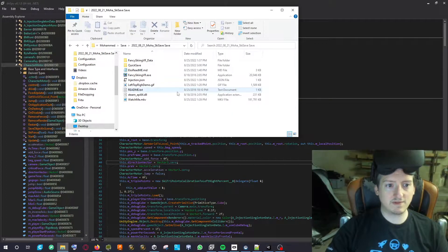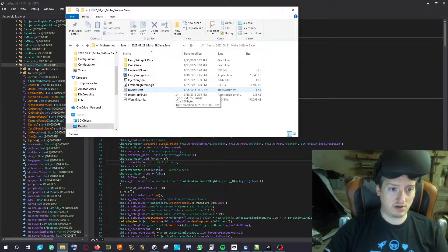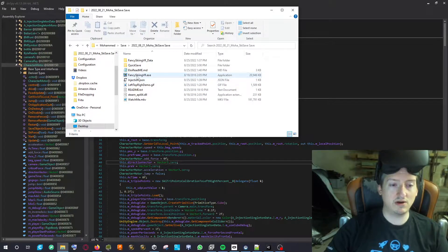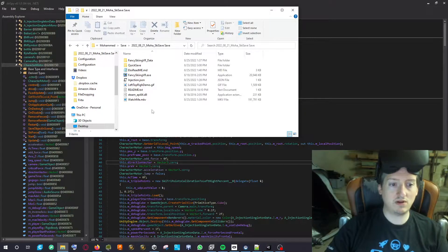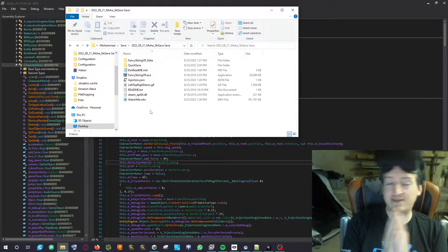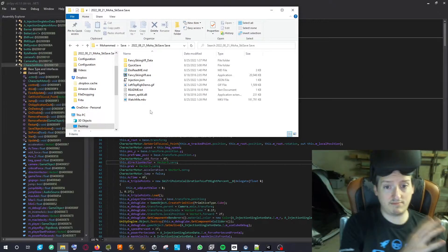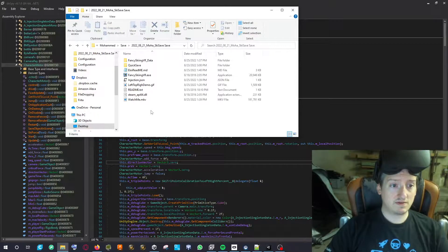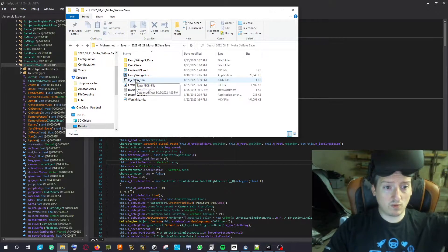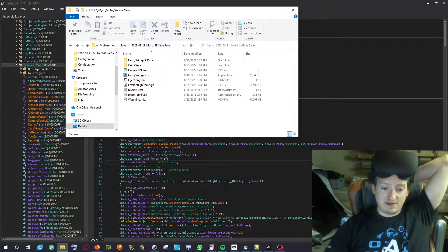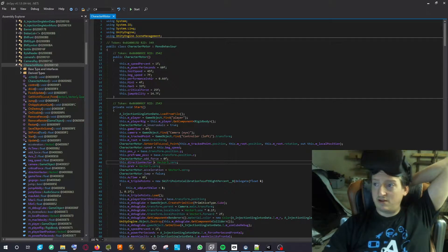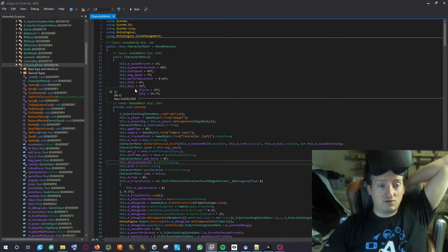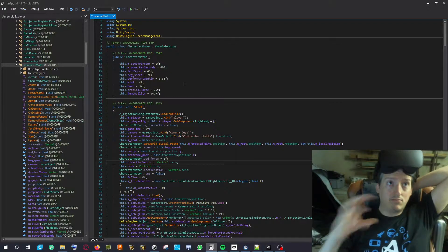I wanted to talk about something I learned today. We were asked to use an application on the web to allow playing with a real ski training machine. I was told I can use DNSpy to modify the code, and that's what I did. I learned to do it and that's why I made this video.